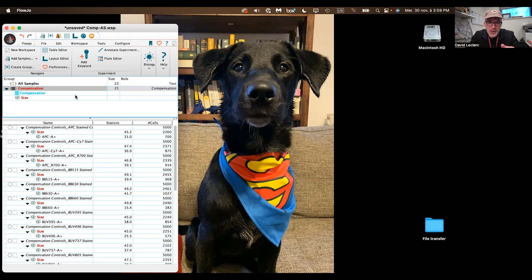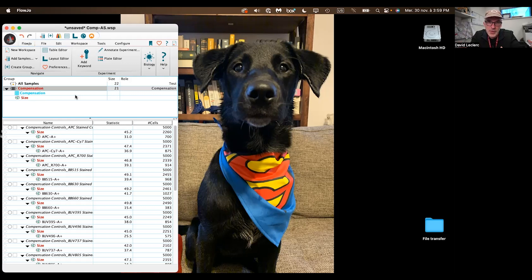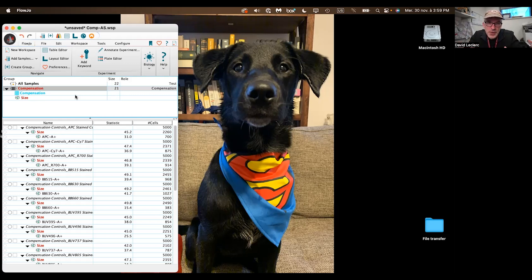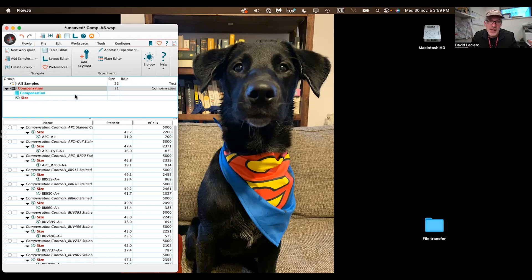Furthermore, after it's done one round of that linear regression, it's going to continue doing iterations of the linear regression in order to reduce the compensation errors that you might have. At the end of the day, you have better compensation.